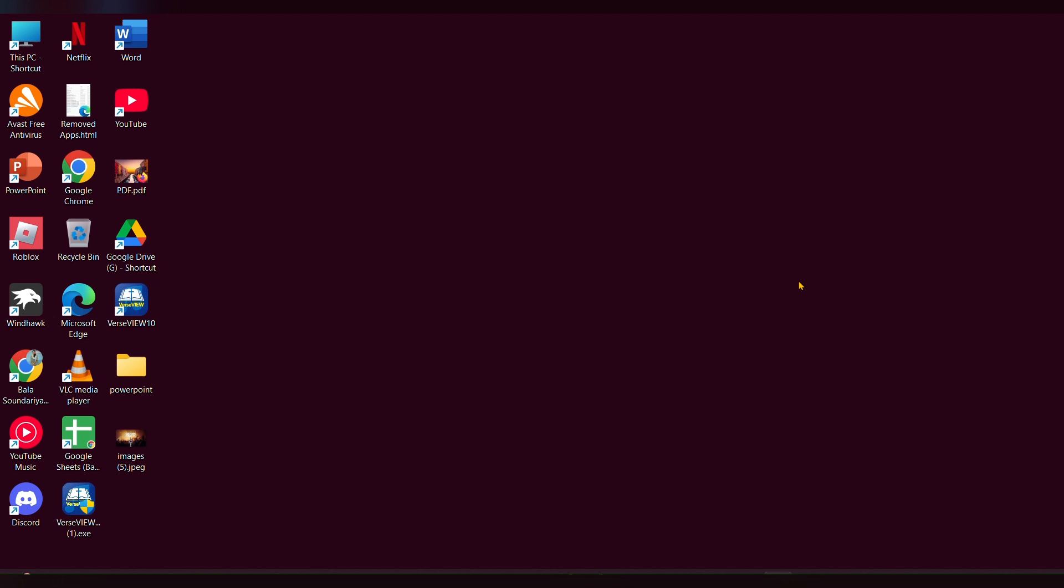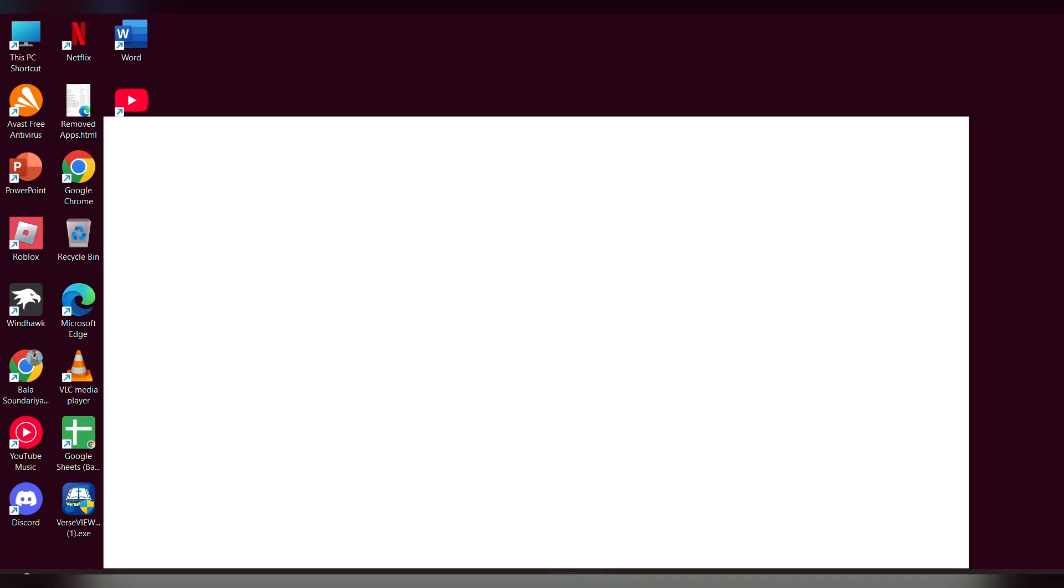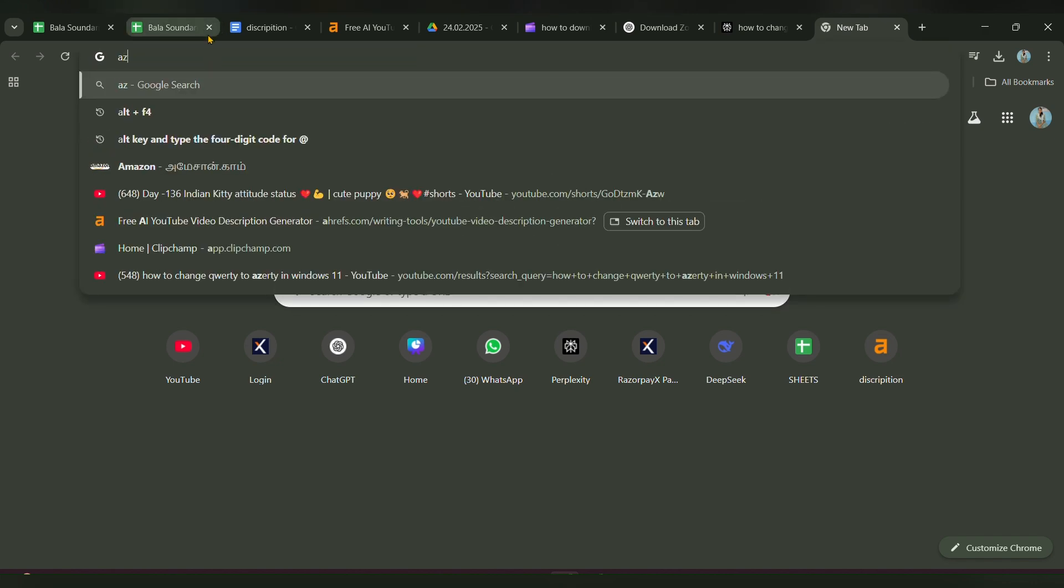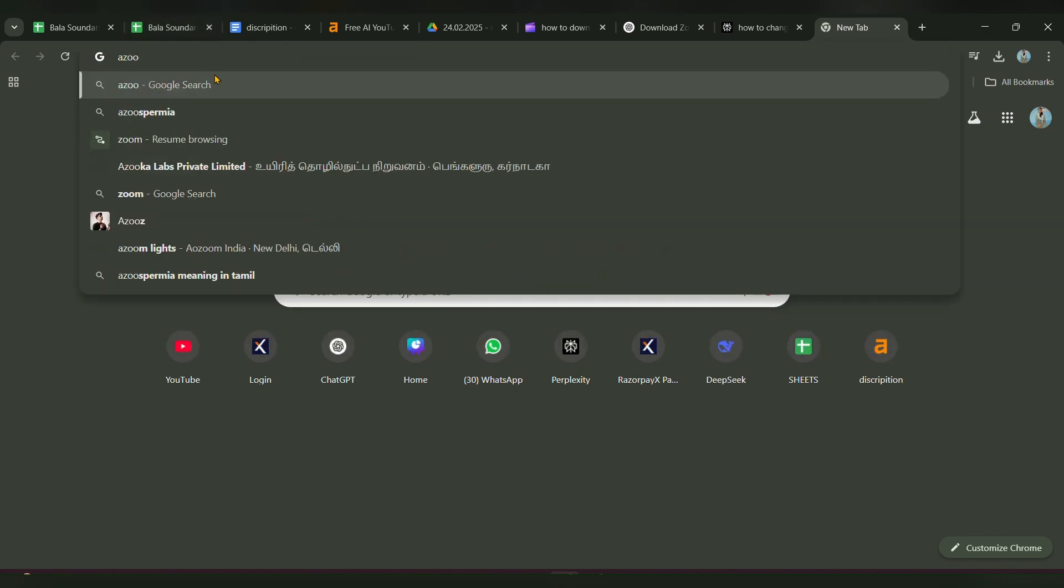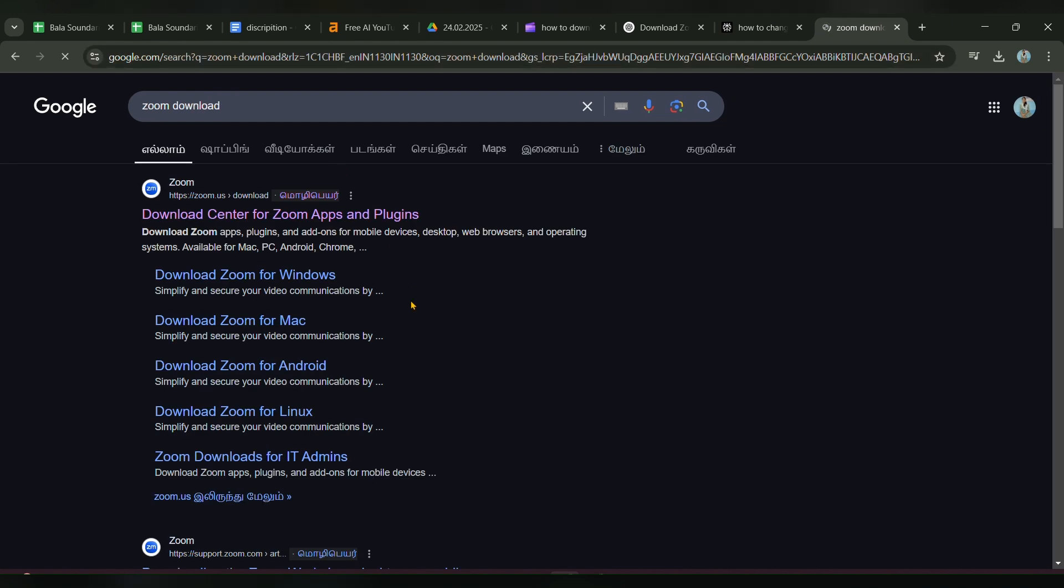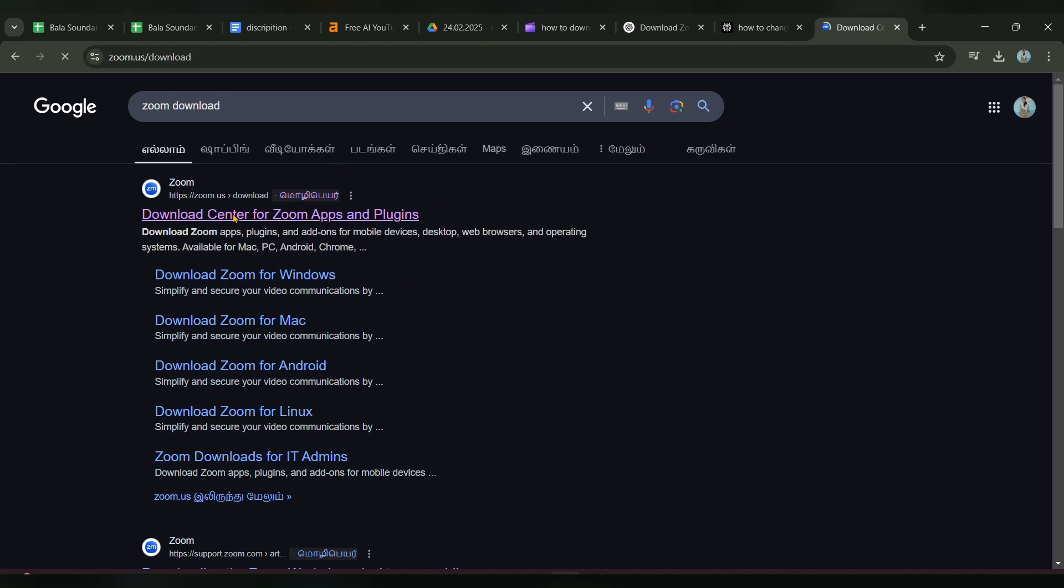First, open the browser you are using. You can use Chrome or Microsoft Edge, whatever you want. I am going to open Chrome. Then type 'zoom download', hit enter, and you can see the first link: Download Center for Zoom app.